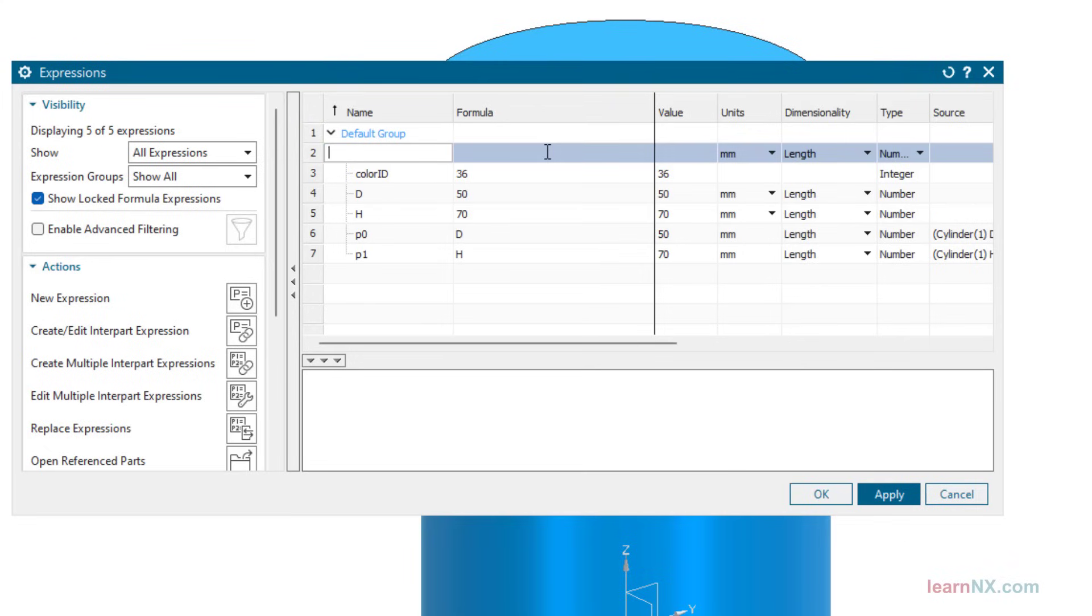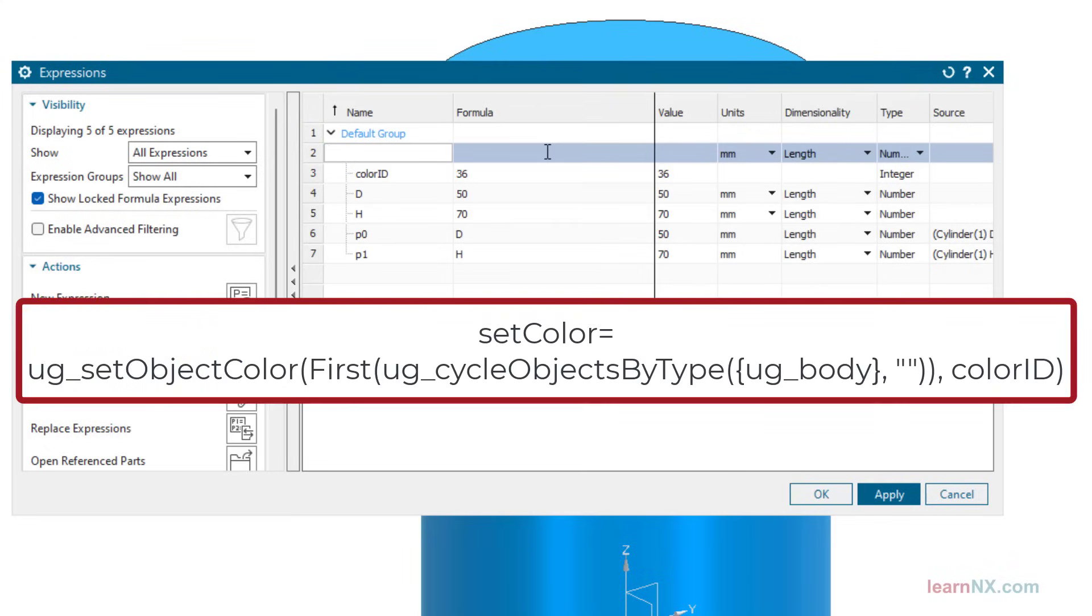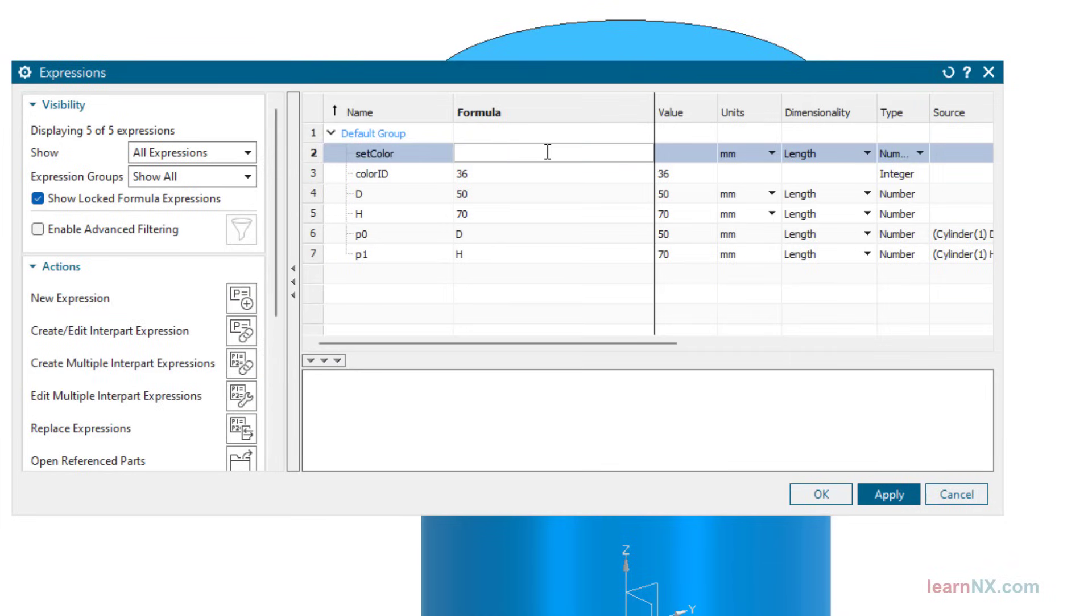Create the variable color ID Code, also with the type Integer. To copy and paste, you can also find the code below in the description.